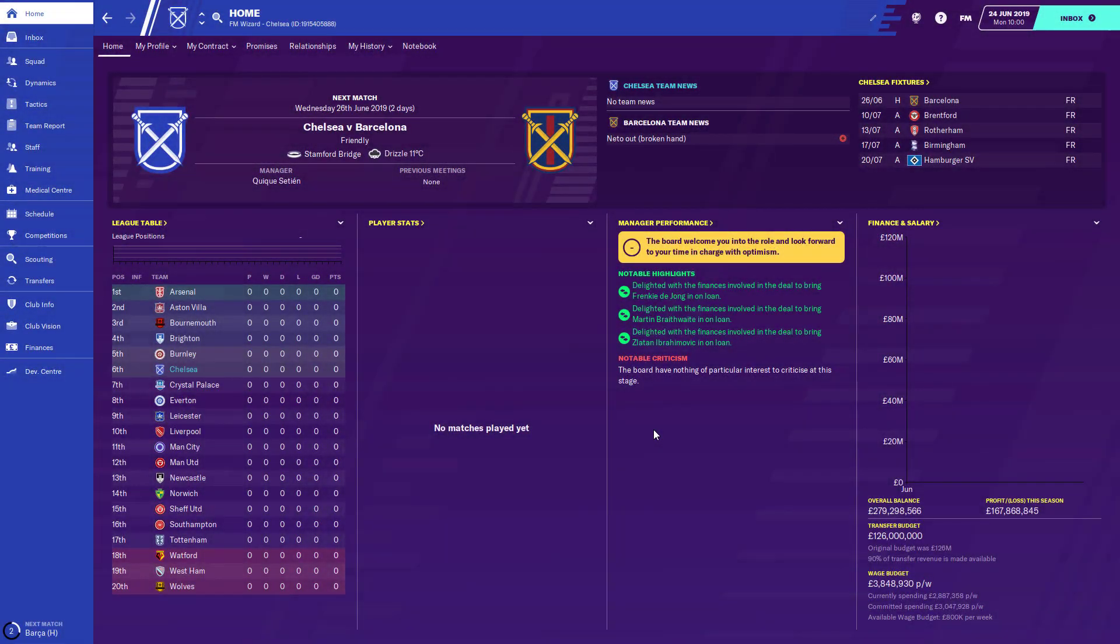What's going on guys, FMWizard here today and I'm here to show you how to install logos into your Football Manager game.